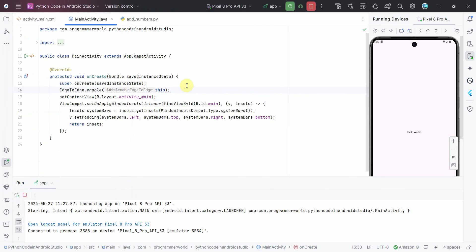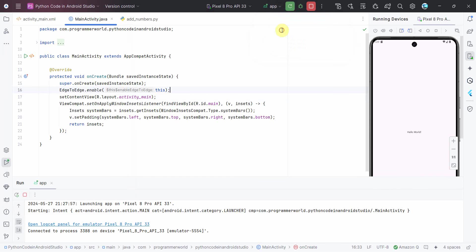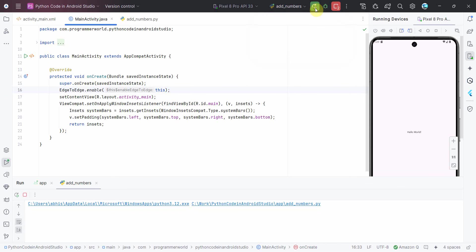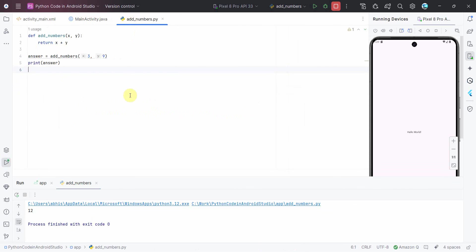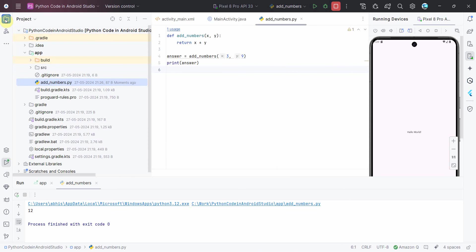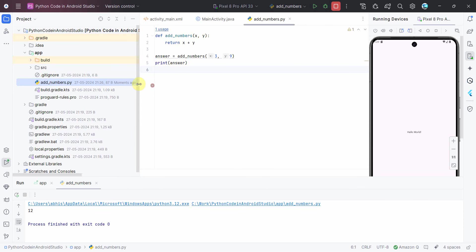But in this case both are working fine. So here I can run the app and then I can switch to the Python script and just run it and it will give me the answer to my Python or whatever code it is. So that's all I wanted to show you, how easy it is to add your Python script in the Android Studio project itself and run it from within the project.